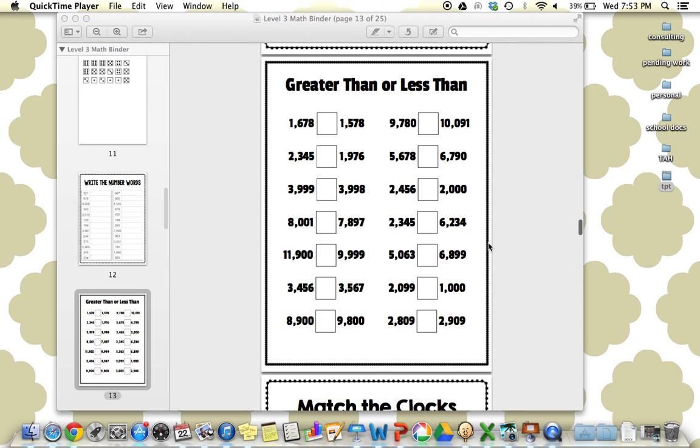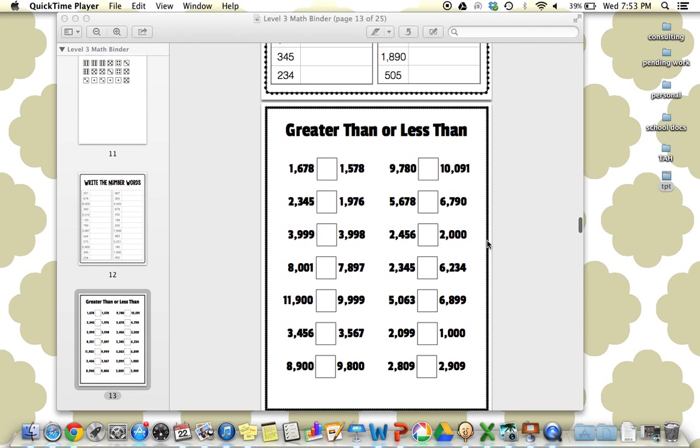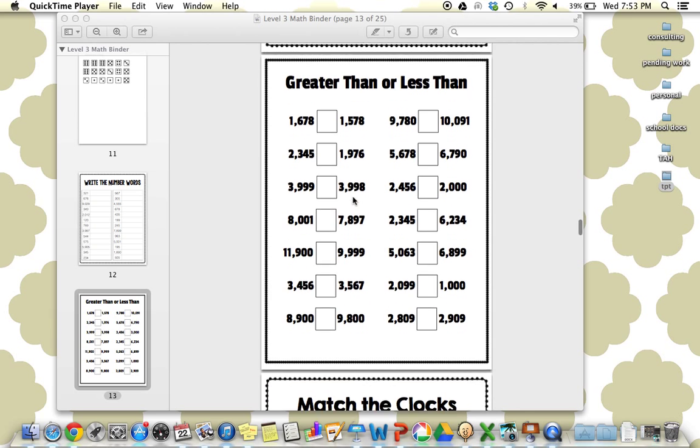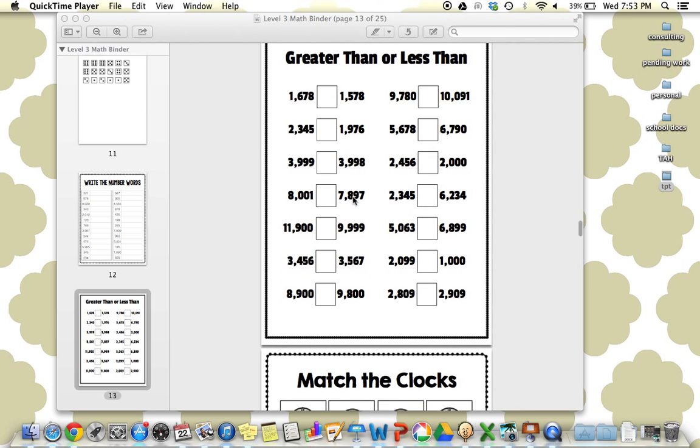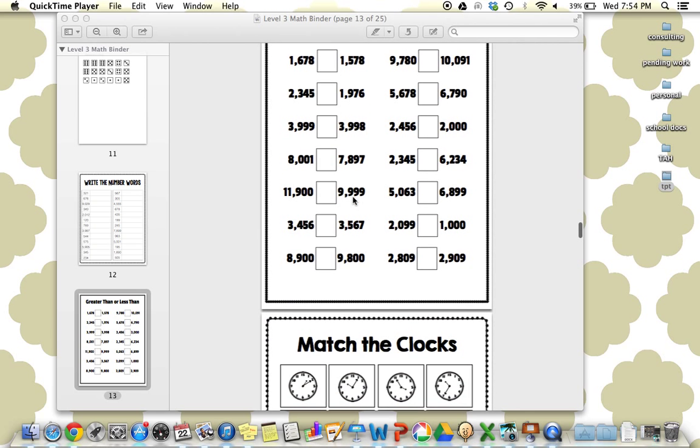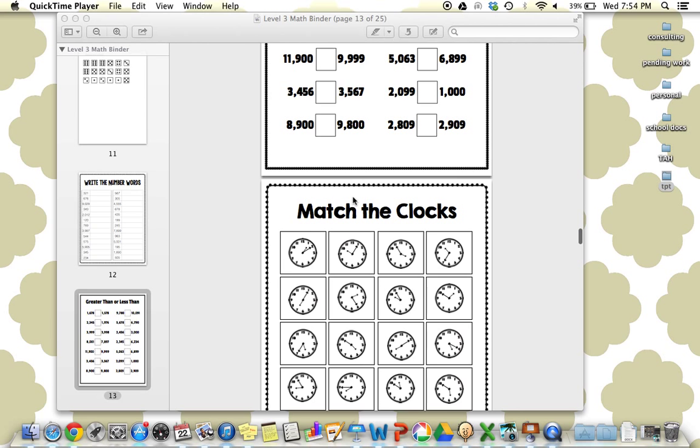Next is greater than or less than. We saw this in the last one, but this removes the removable piece. They will be writing this in with a dry erase marker. These are all four-digit numbers. So really attending to those higher numbers and where they relate, how they relate to each other.